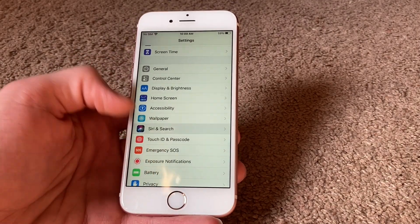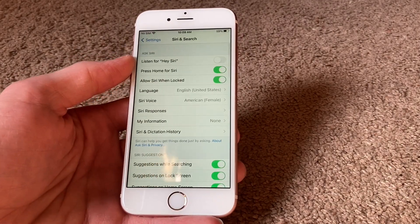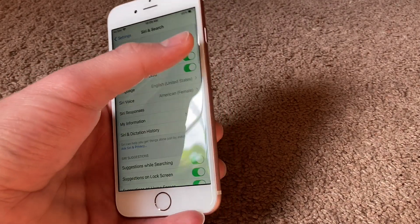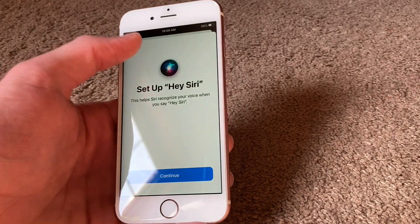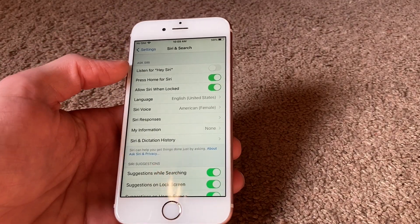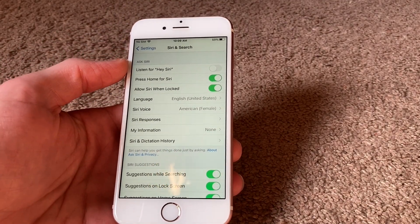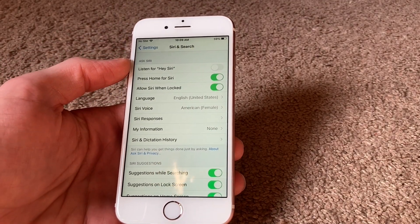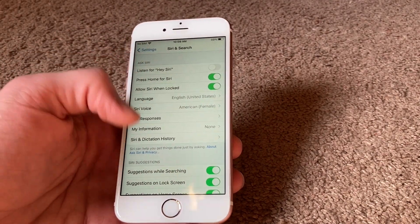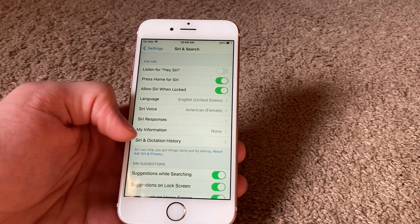Another thing is Siri and Search. If you have 'Listen for Hey Siri' on, turn it off, especially on an older iPhone. That can drain battery because it's always listening for it.